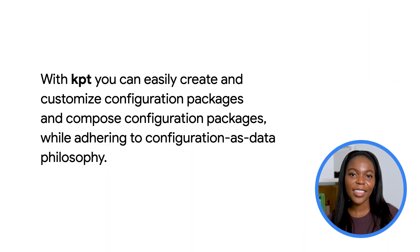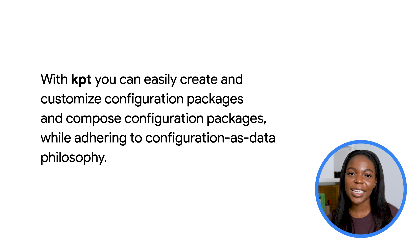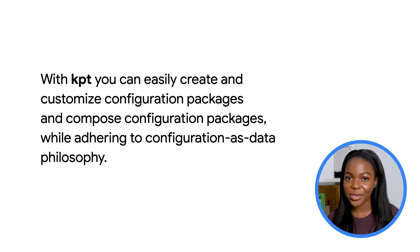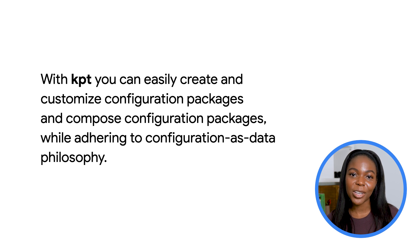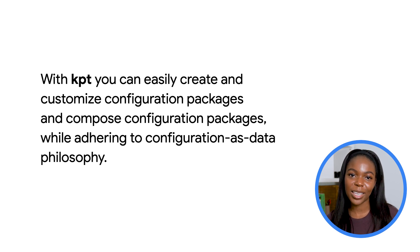And there you have it. With kpt, you can easily create, customize, and compose configuration packages, while adhering to the configuration as data philosophy. With this knowledge, Bob is able to quickly get his applications spun up in time to meet the deadline.